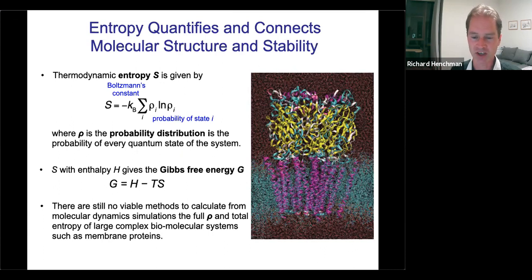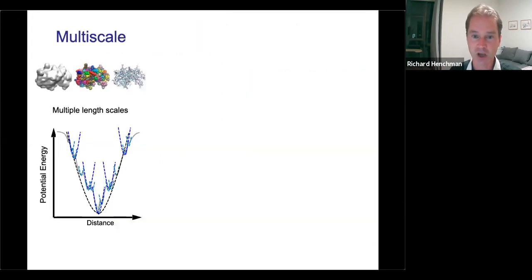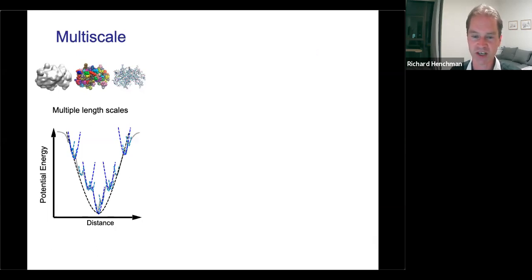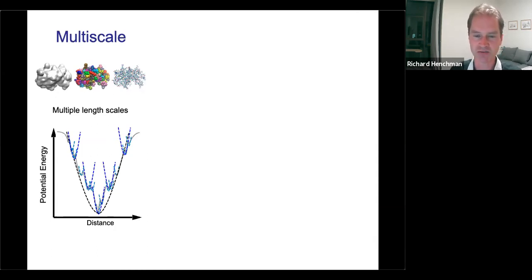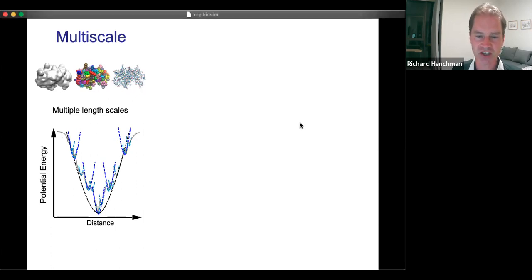I'm going to talk about a method that we think can scale to these kinds of systems. I won't talk about the case of a membrane protein today because we haven't quite got that far yet, but we're pretty close. One of the first features of this method is that it's multi-scale, because flexibility happens over multiple length scales in biomolecular systems. Almost all entropy methods are generally only one length scale, so this is a key feature to have.